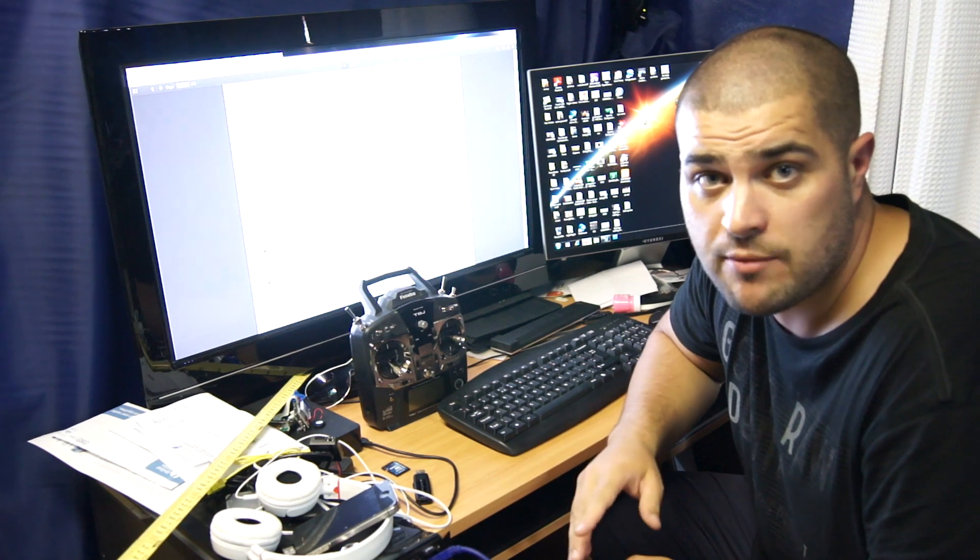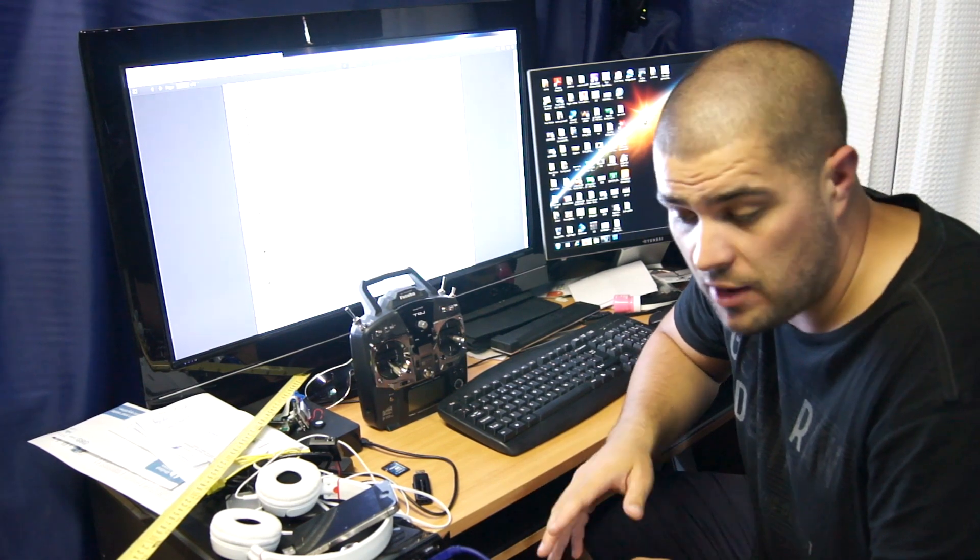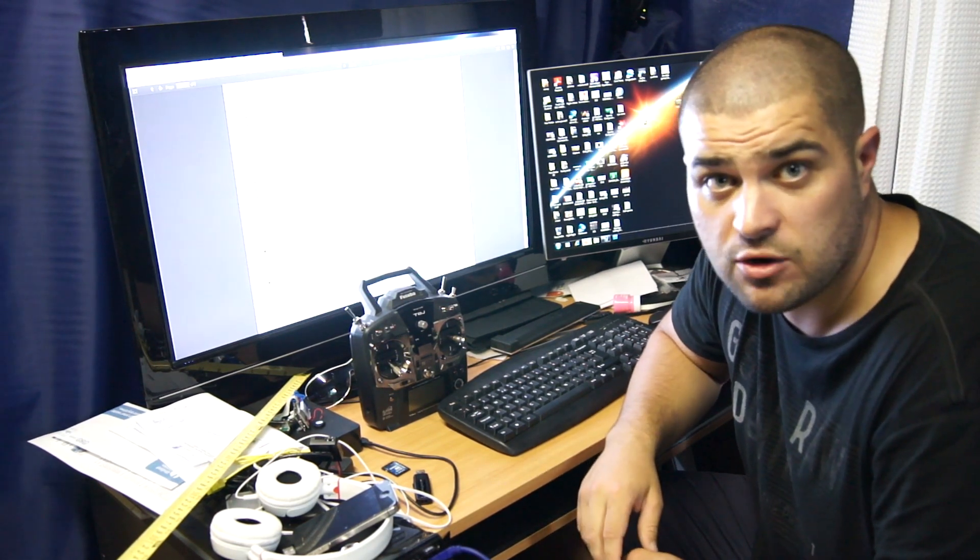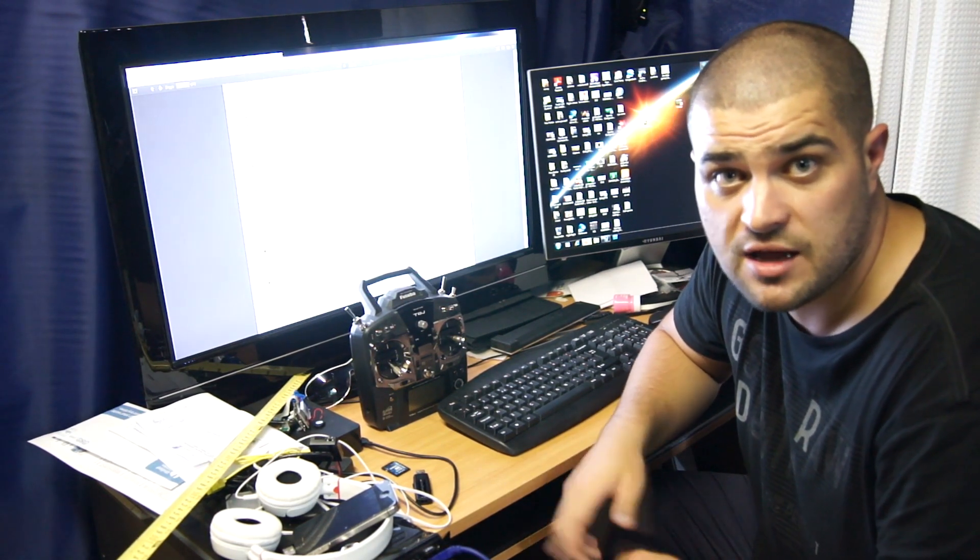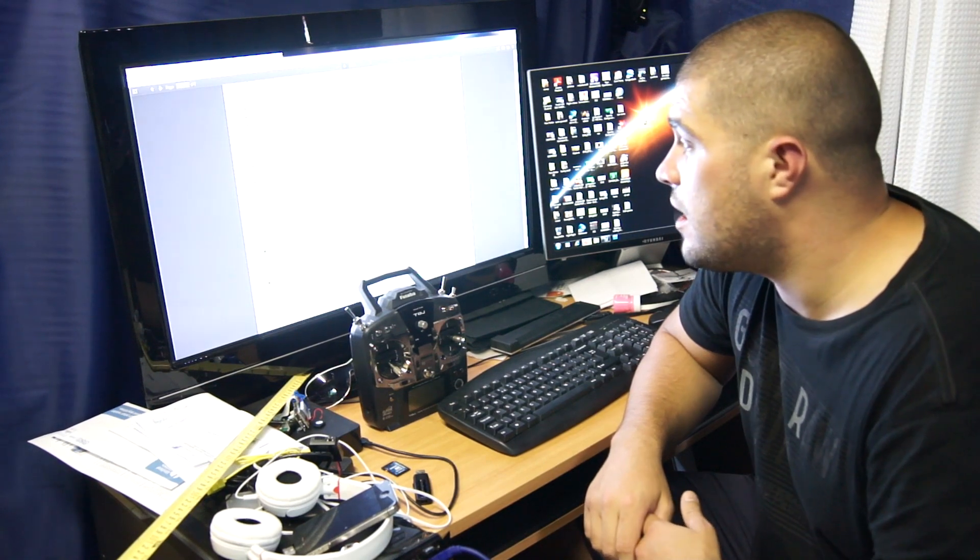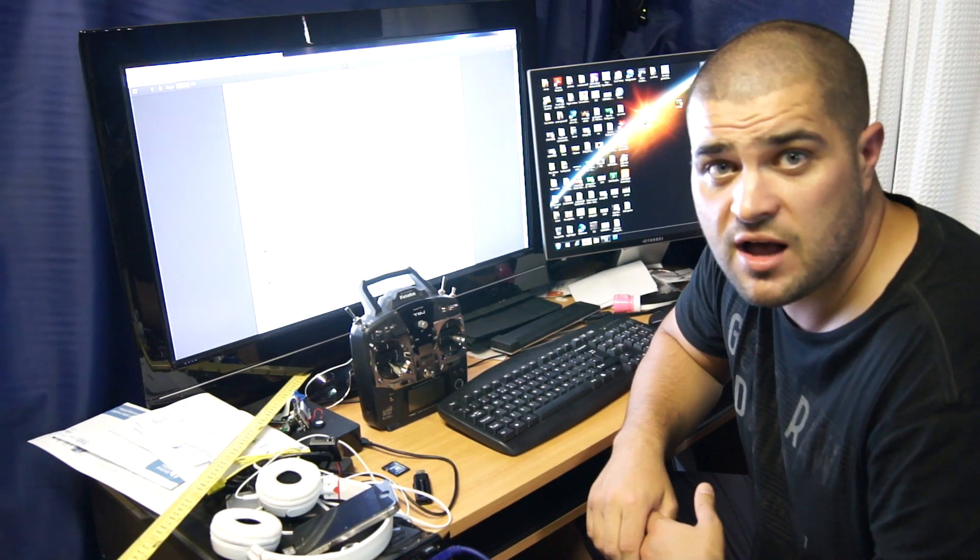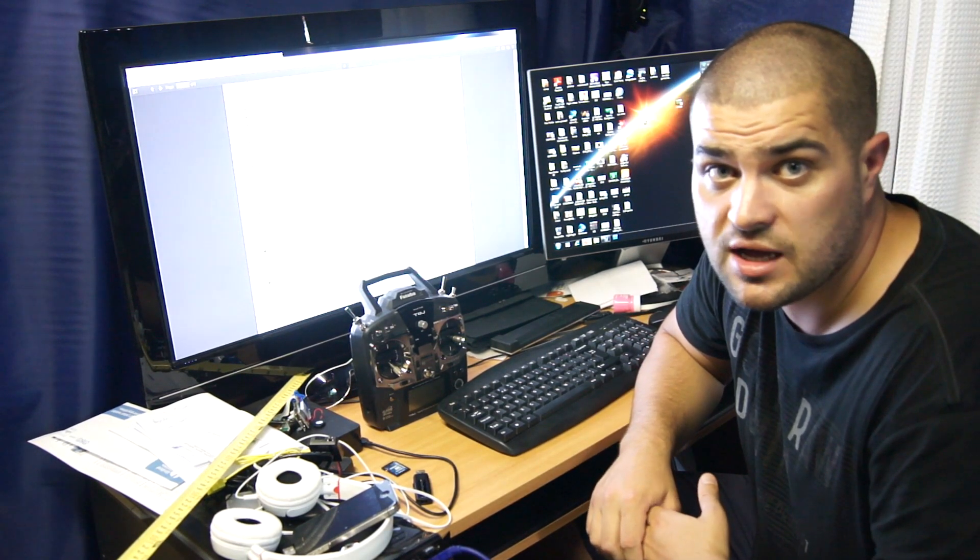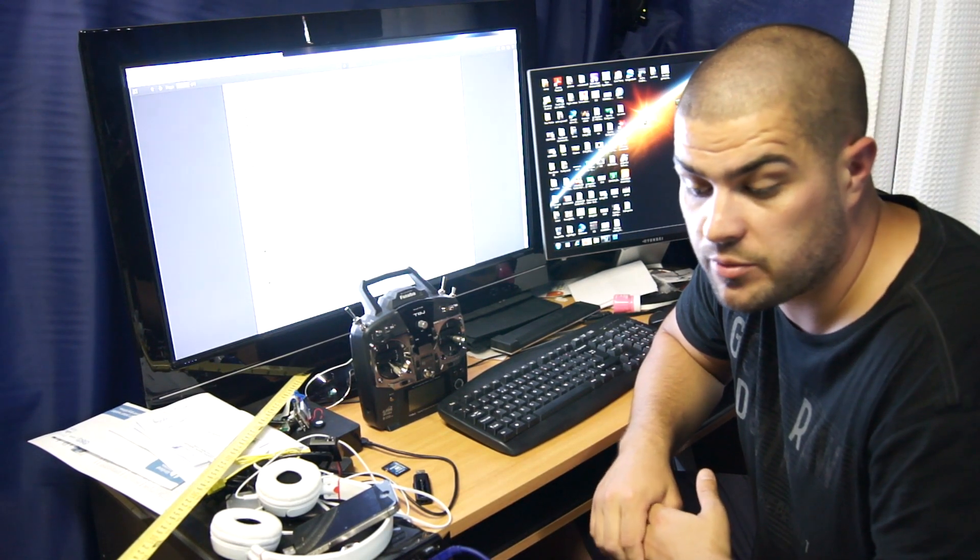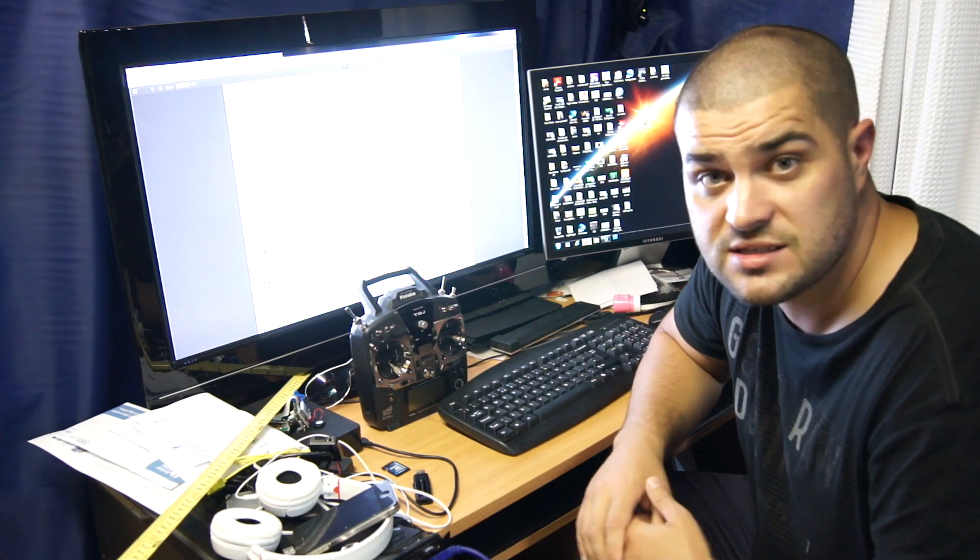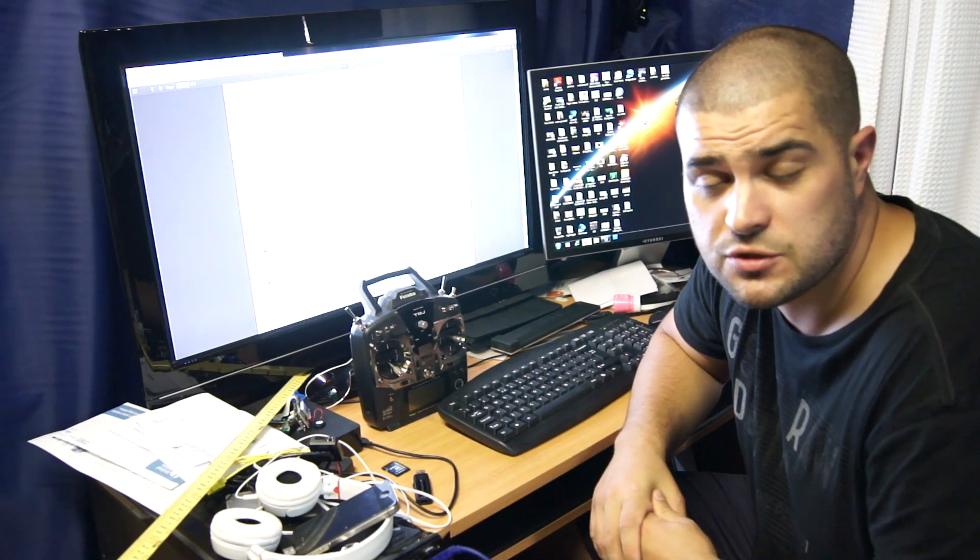So if you do have that problem, just power cycle the device without the USB in it a couple of times and you should see that working. But that's it for now guys. I hope this has helped you because I know I had a couple of problems doing the update. But that's it now. See you soon.